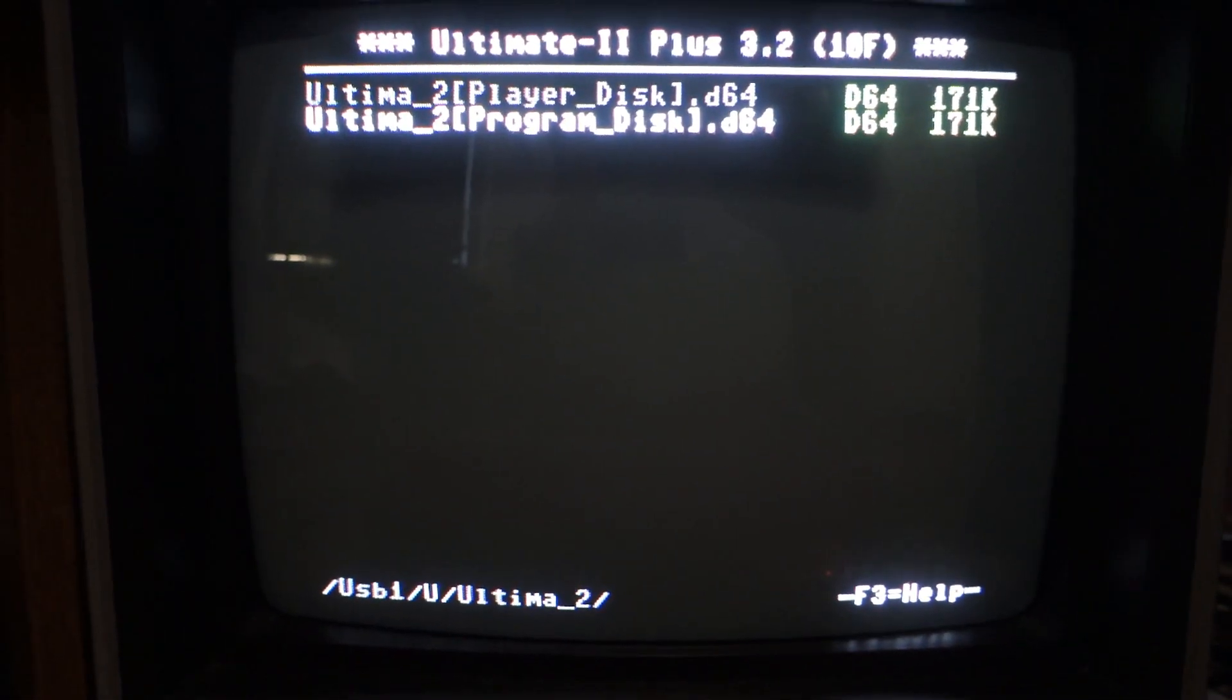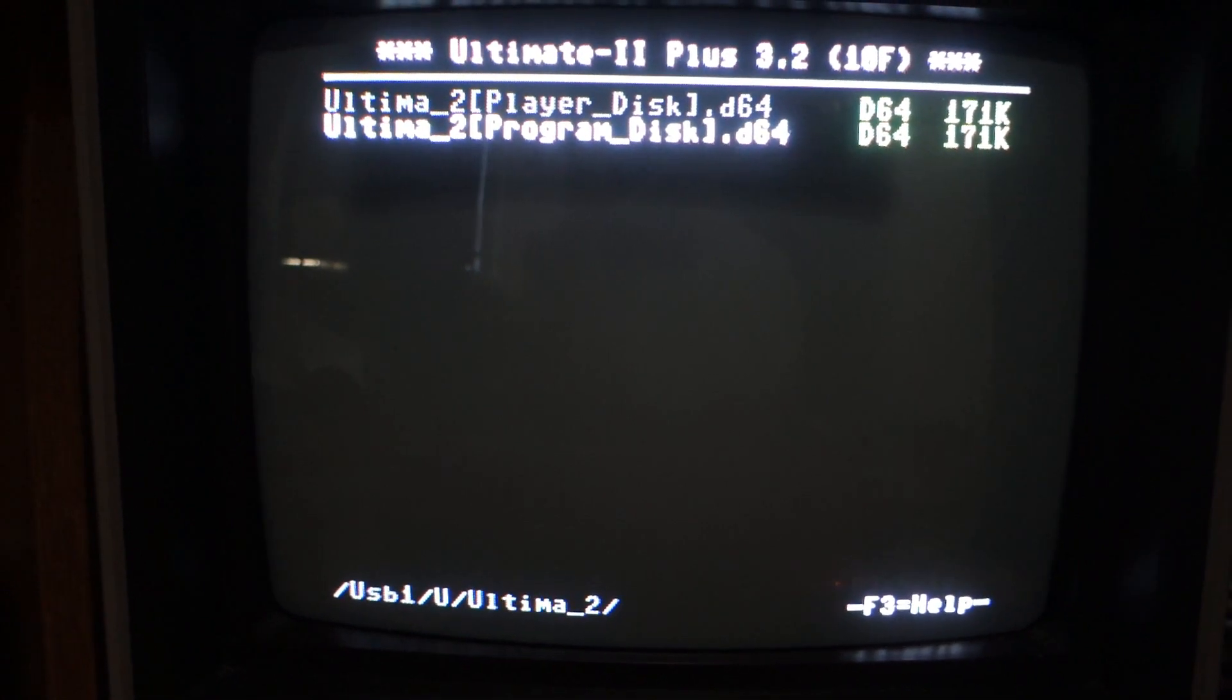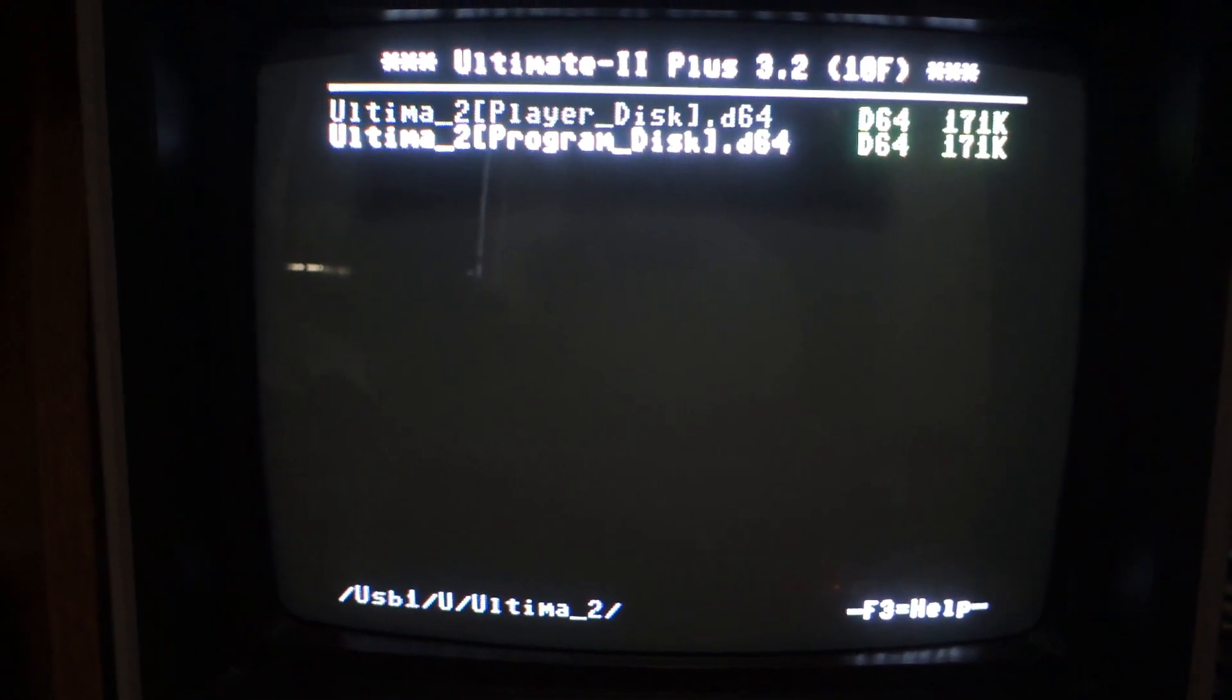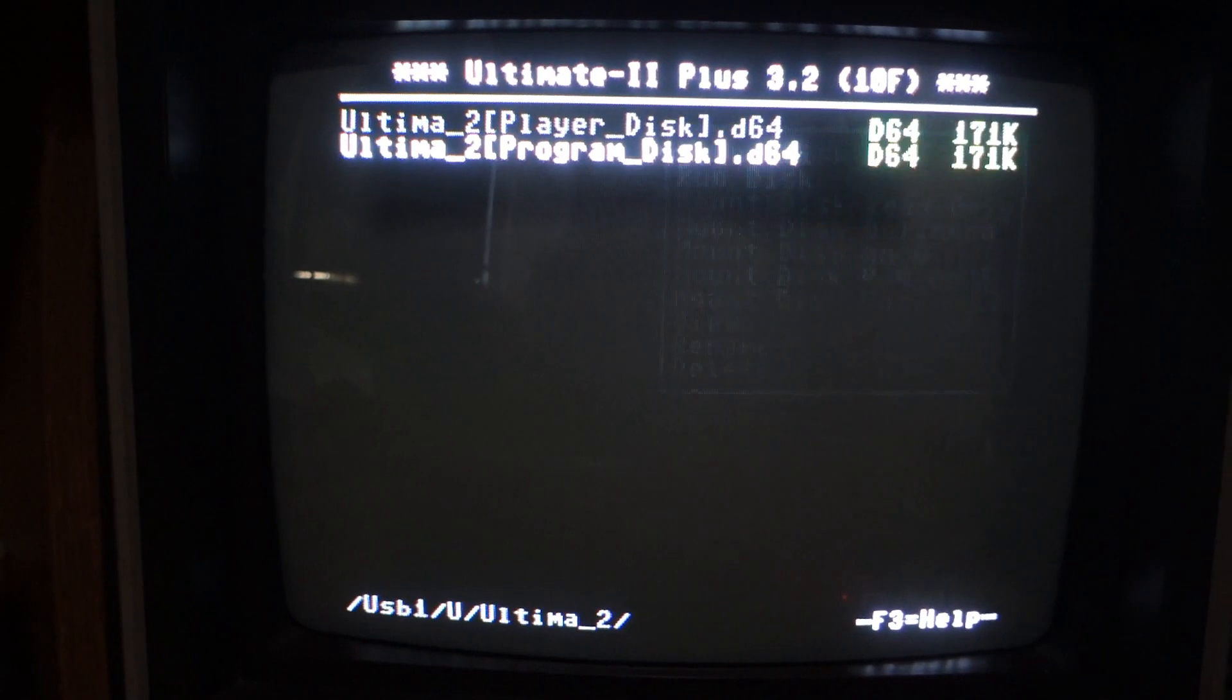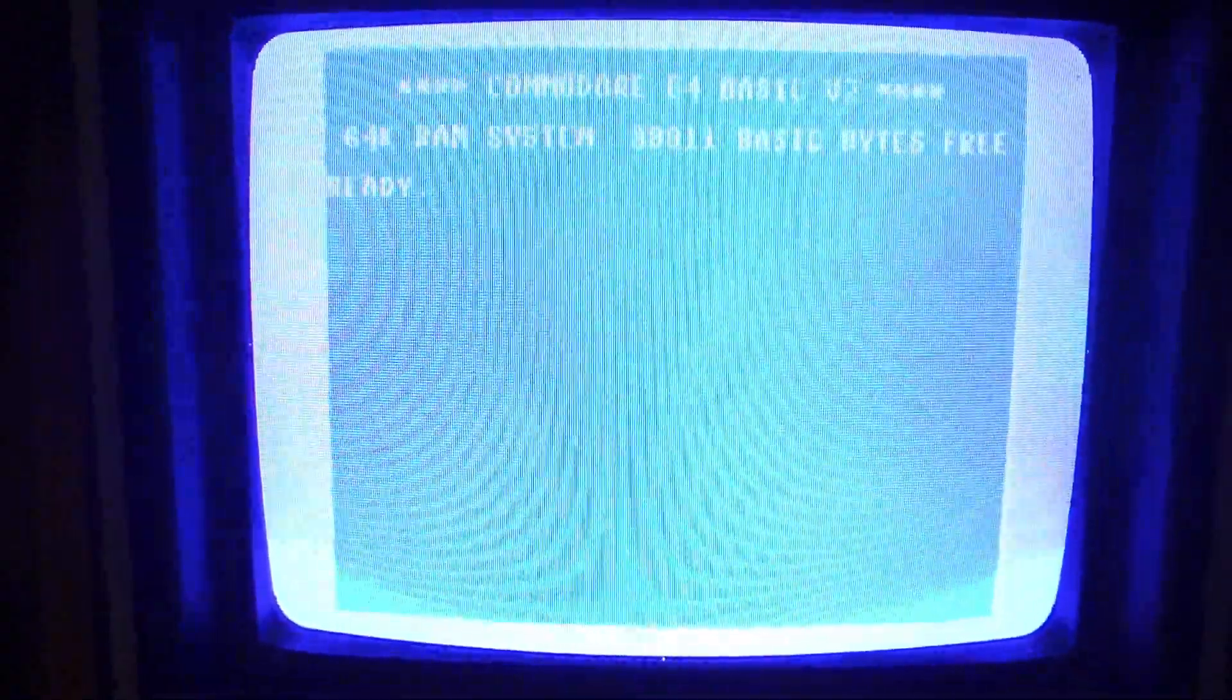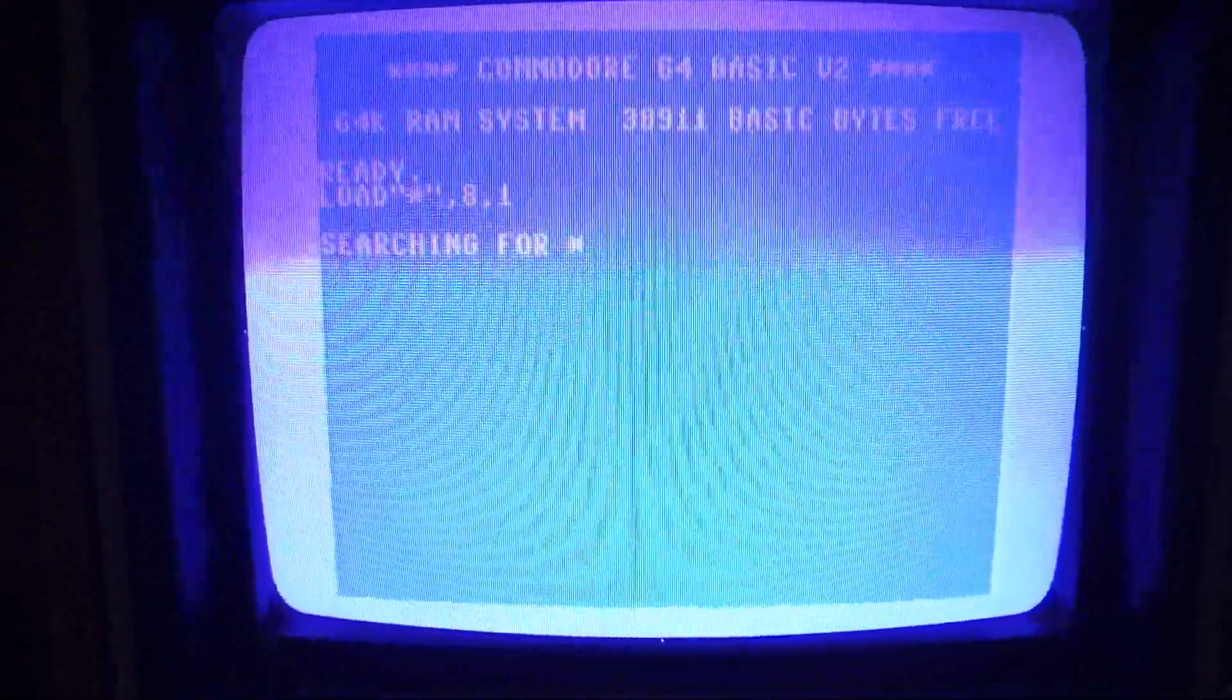And then I'm going to select the program disc. See how there's a player disc and a program disc? Select the program disc, do run disc, and then we'll fast forward the video.